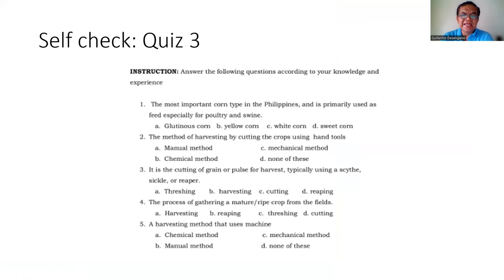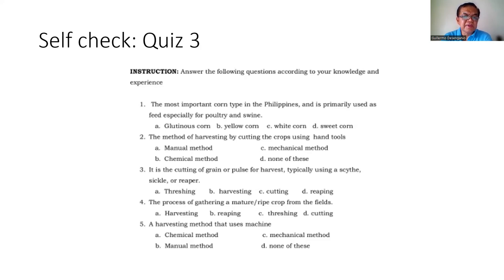Quiz time. Question 1: The most important corn type in the Philippines, practically used as feed — glutinous, yellow corn, white corn, or sweet corn? Question 2: The method of harvesting by cutting crops using hand tools — manual, chemical, mechanical, or none of the above? Question 3: The cutting of grain or pulse for harvest, typically using a scythe or sickle — what do we call it: reaping, harvesting, cutting, or dressing? Question 4: The process of gathering mature or ripe crop from the fields — harvesting, reaping, threshing, or cutting? Question 5: The harvesting method that uses a machine — chemical method, manual method, mechanical method, or none of these? These questions should be very easy to answer.